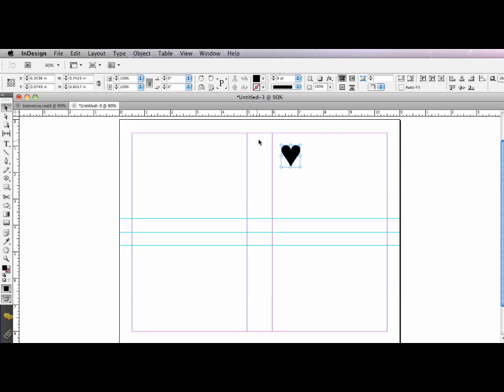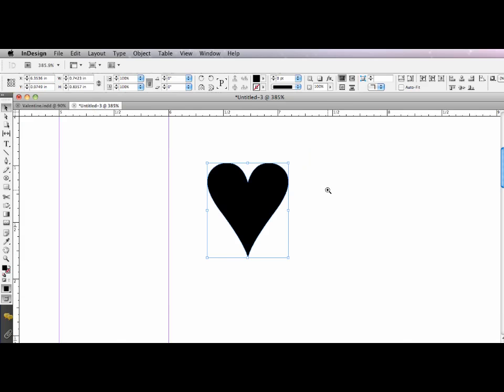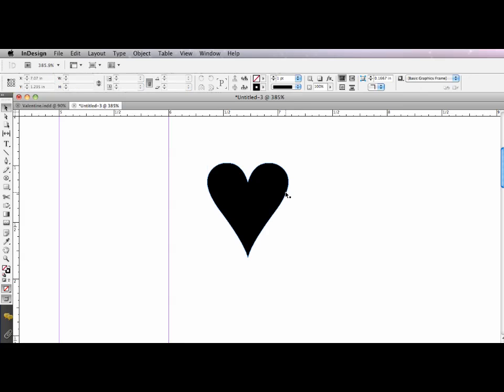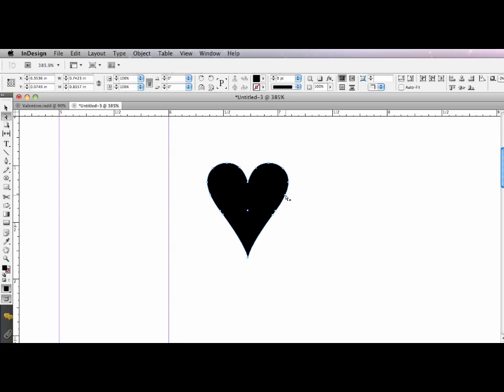And I'm going to go to my type menu and drag down to create outlines. And what that's going to do is it's going to take this character and it's going to convert it to vector outlines. So this is no longer type. I can now use my selection tools or my direct selection tool or even my pen tool to modify it. And that's what I'm going to do.